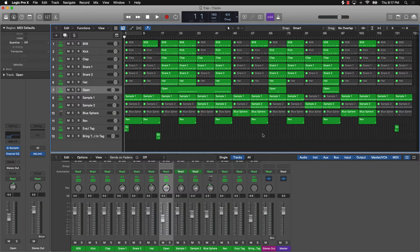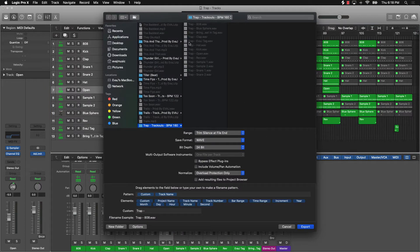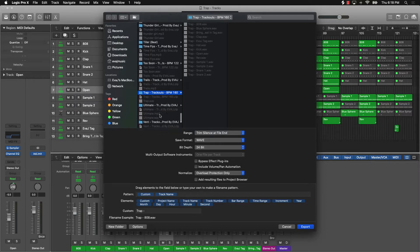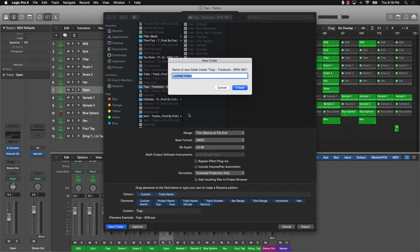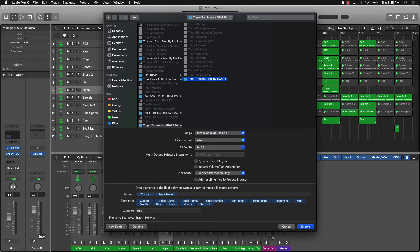After the first bounce, I push Command Shift E, which opens an option to track out your beats. I create a new folder — I name it with the beat name first, then what it is, which is 'Track Outs,' then the BPM which is 160, and I can also add something like 'Produced by Ever J.'